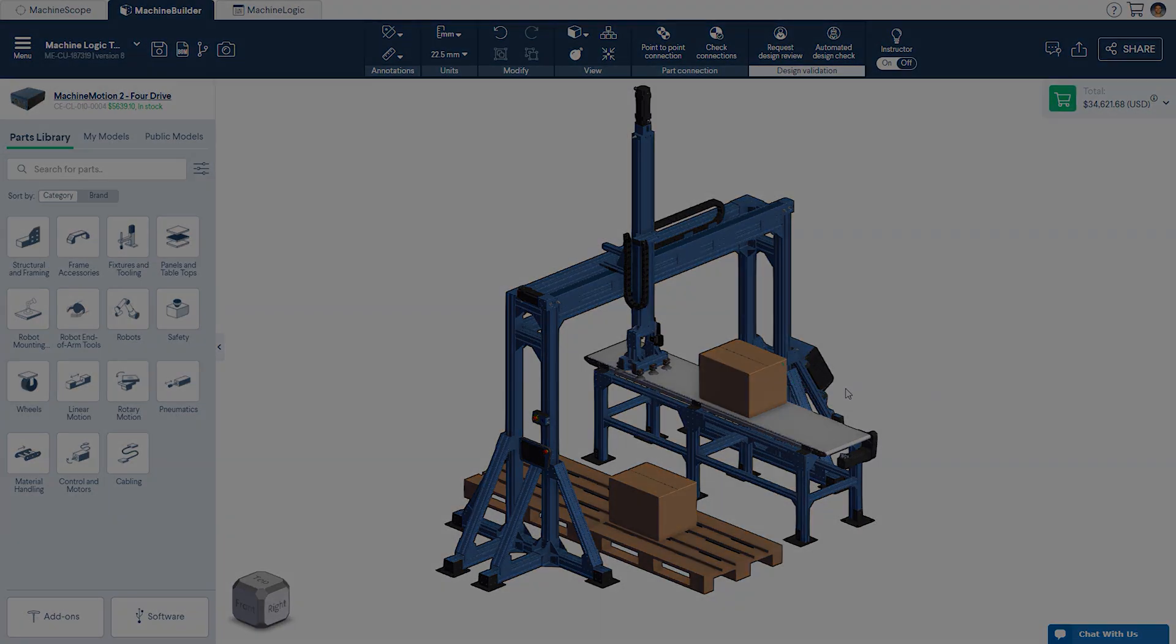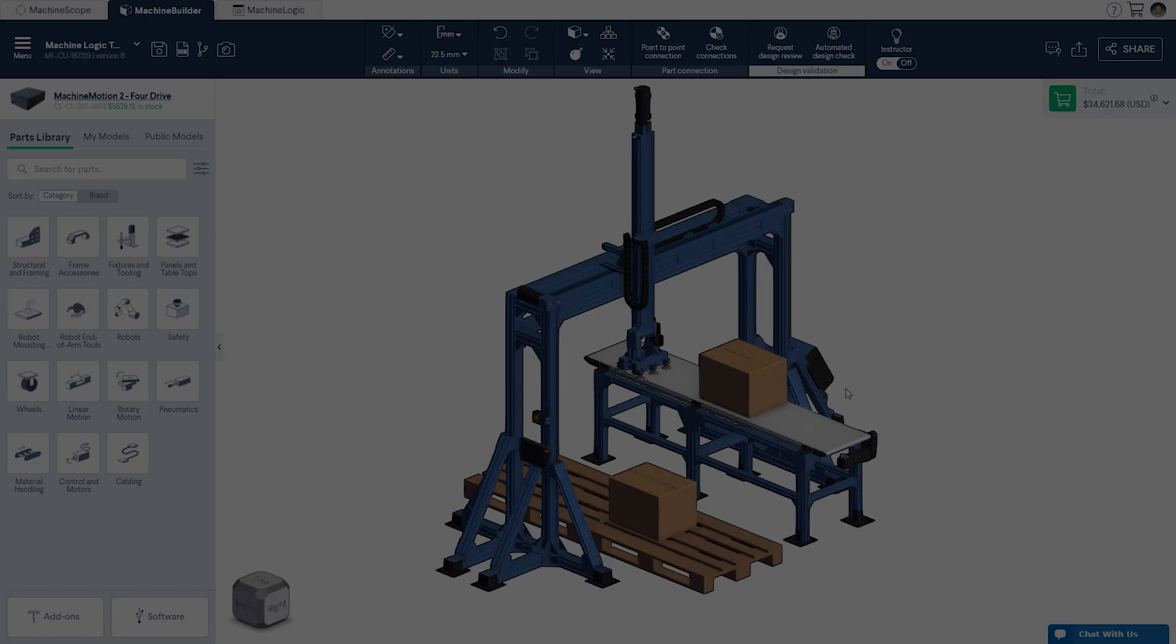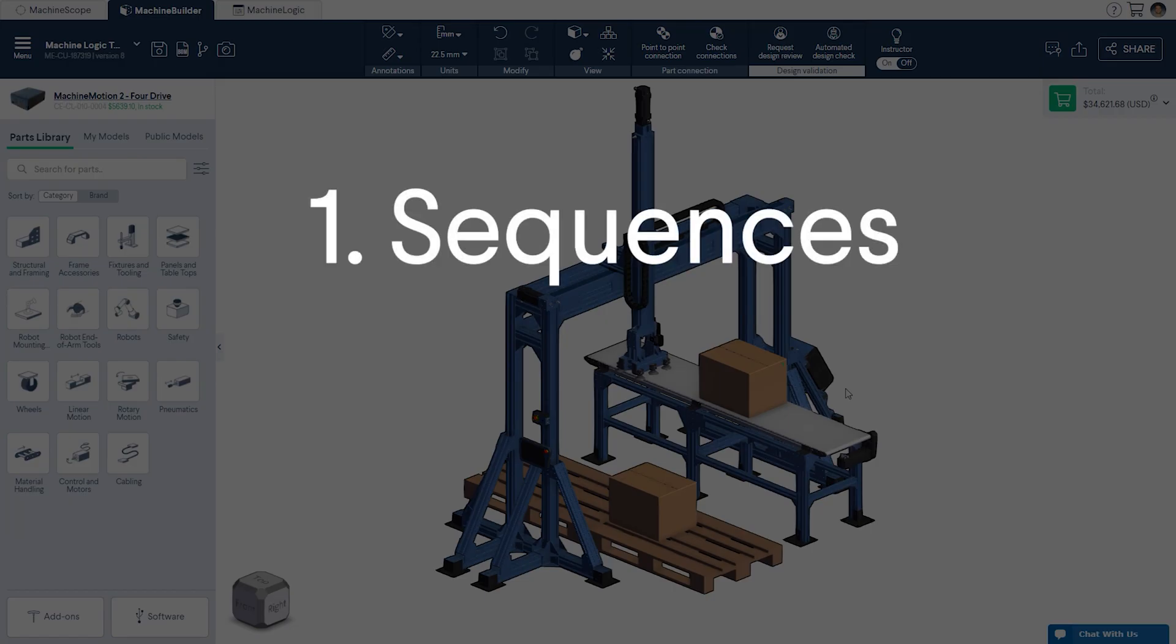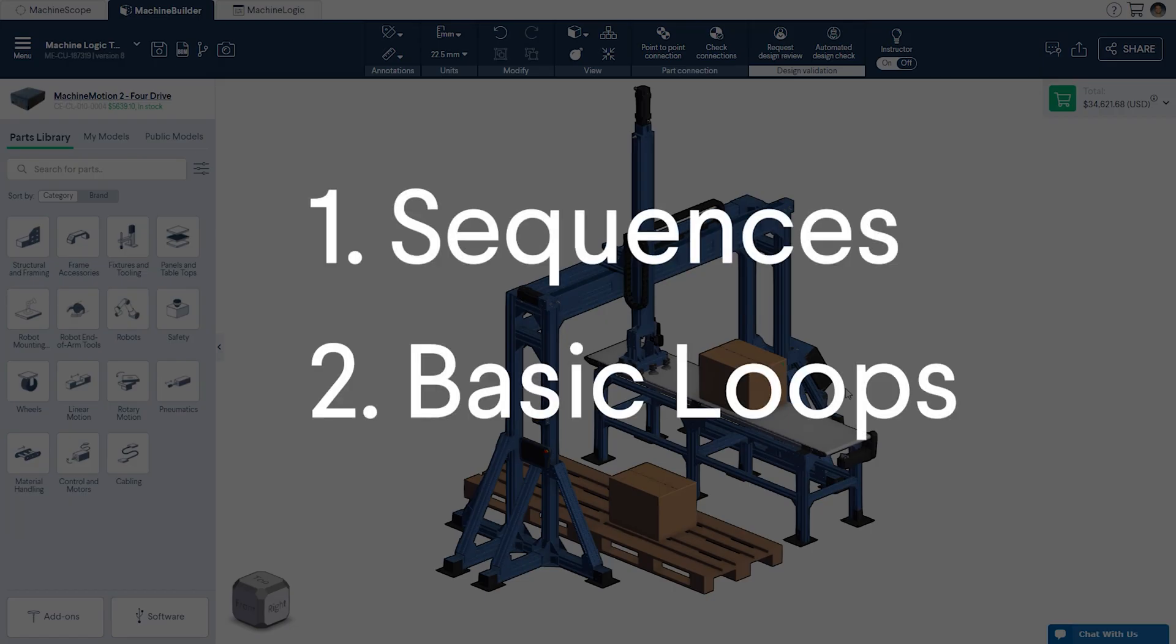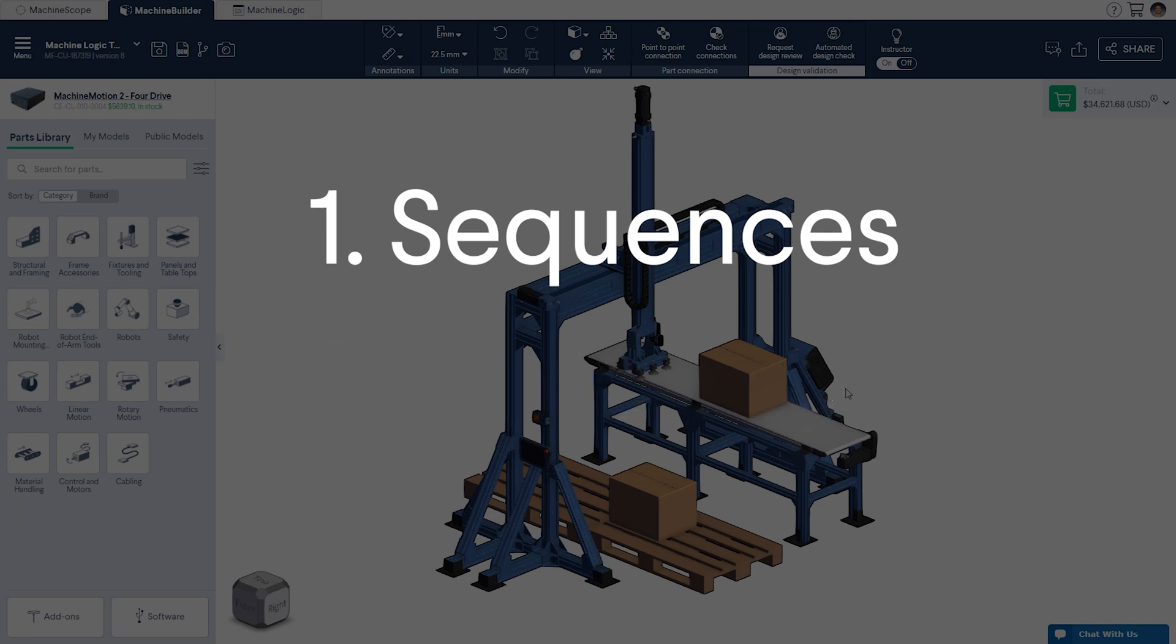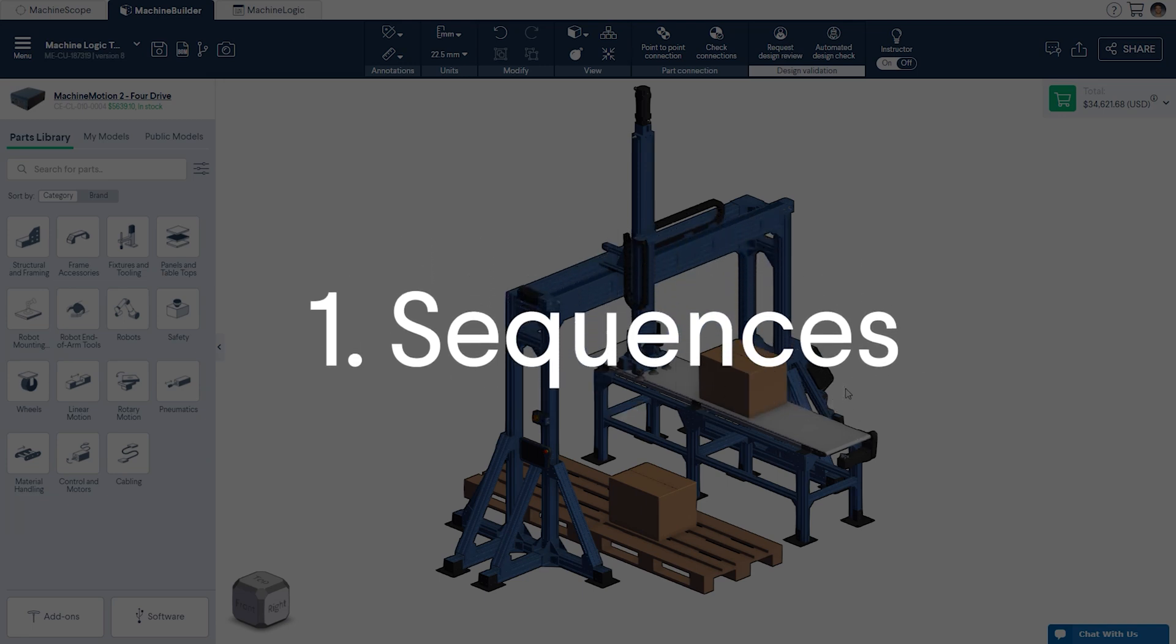The session will be broken down into two main parts: sequences and basic loops. Part 1, sequences.